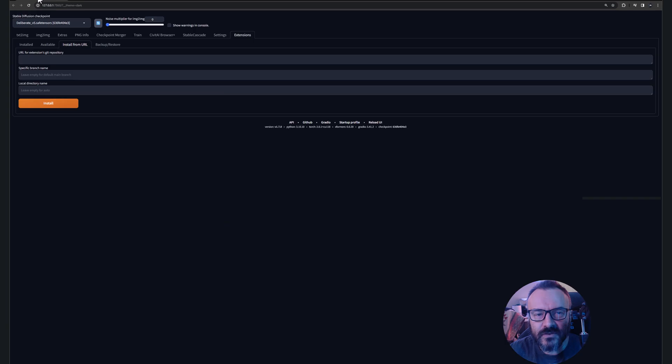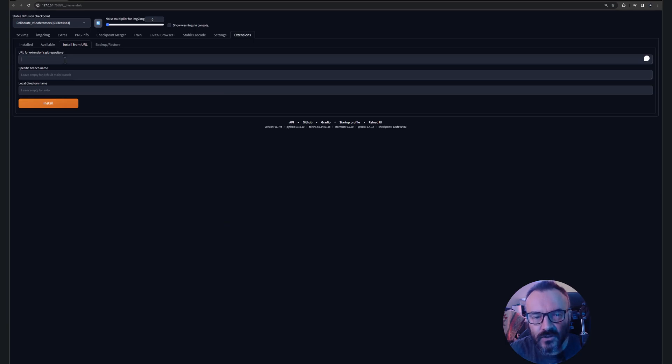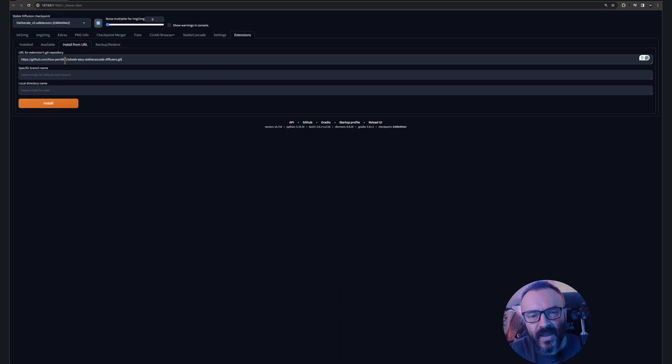After you've done this, go back to your Stability Fusion installation and where URL extensions, paste this path. After this, click install.